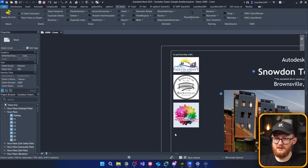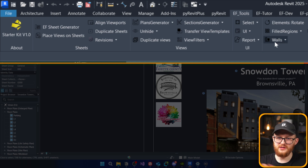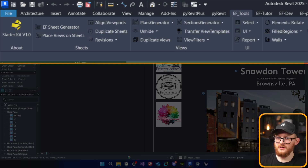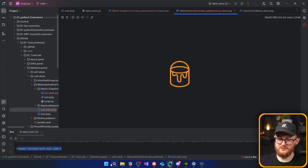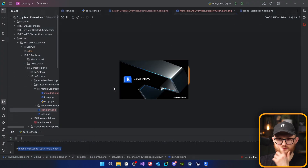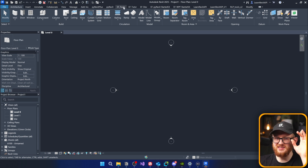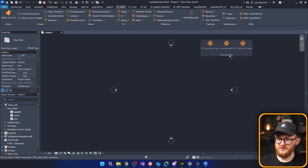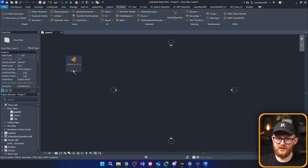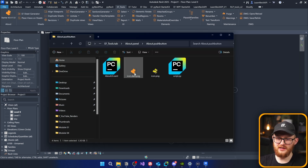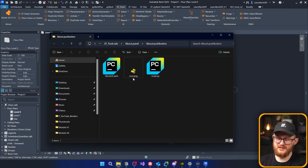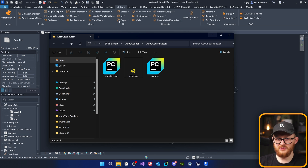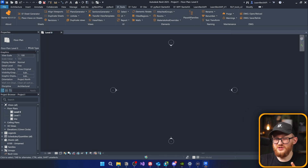Now the moment of truth — let's test it inside Revit. I open Revit and right now everything is very dark and boring, you can barely see any icons. I close it and reopen Revit 2025. Clicking on EF Tools — now everything is orange! There is a little bit too much orange though. I definitely don't want my Python icons or my yellow icon to be orange, but that's easy to fix. You can hold Alt, click on it, and remove the icon.dark.png for specific icons you want to keep as-is.